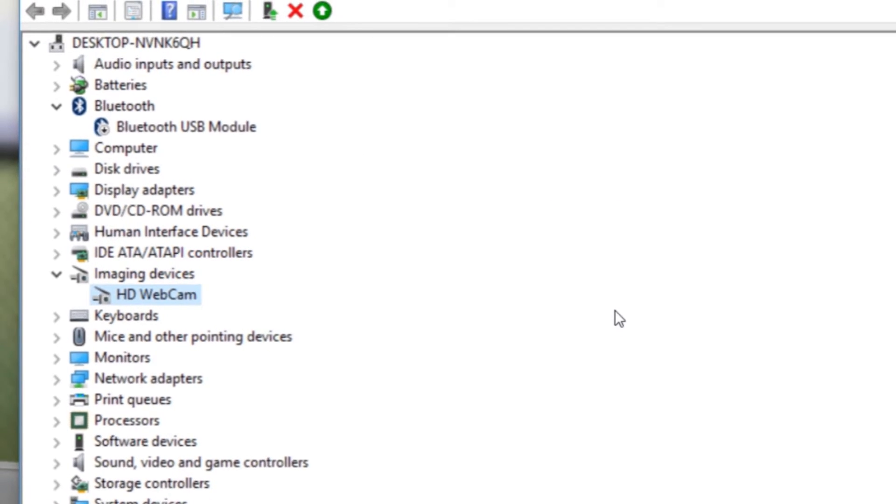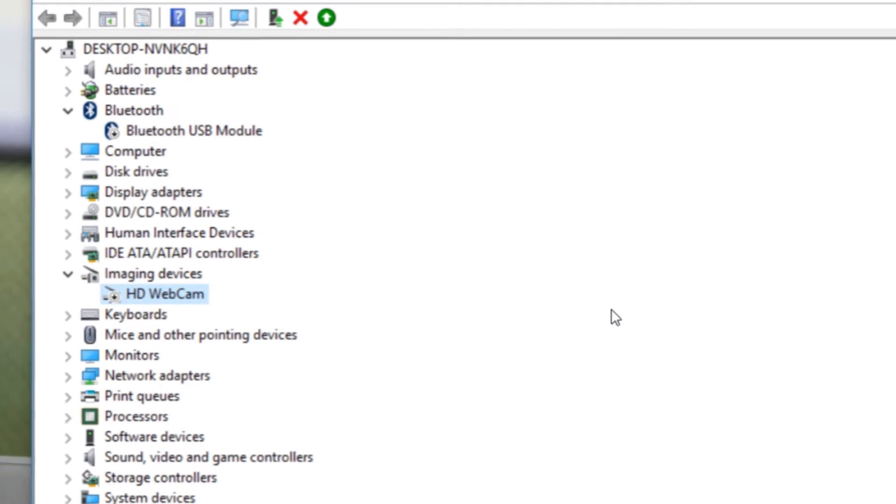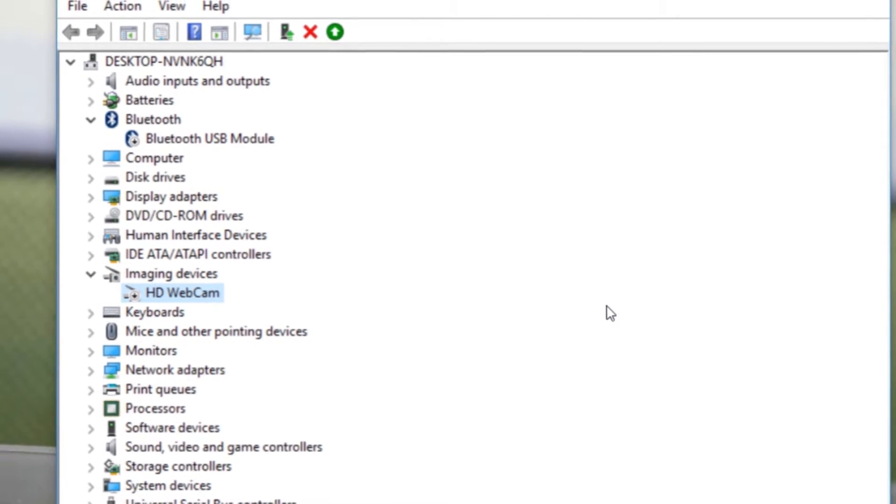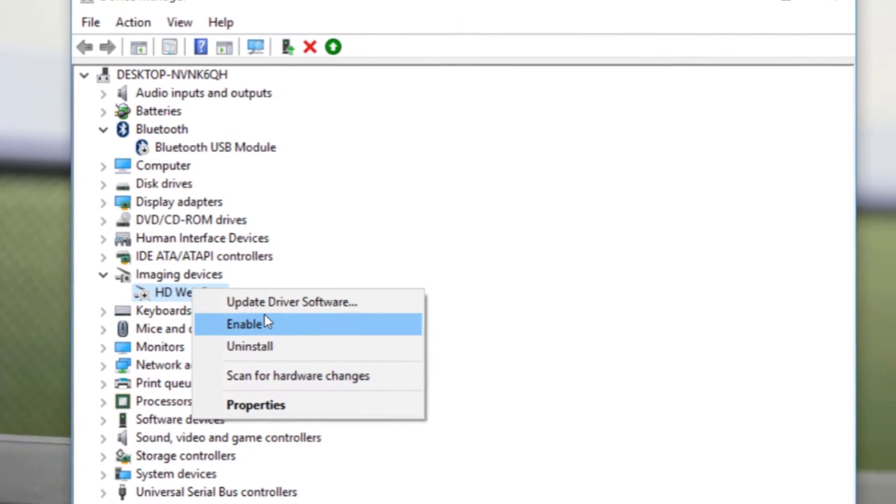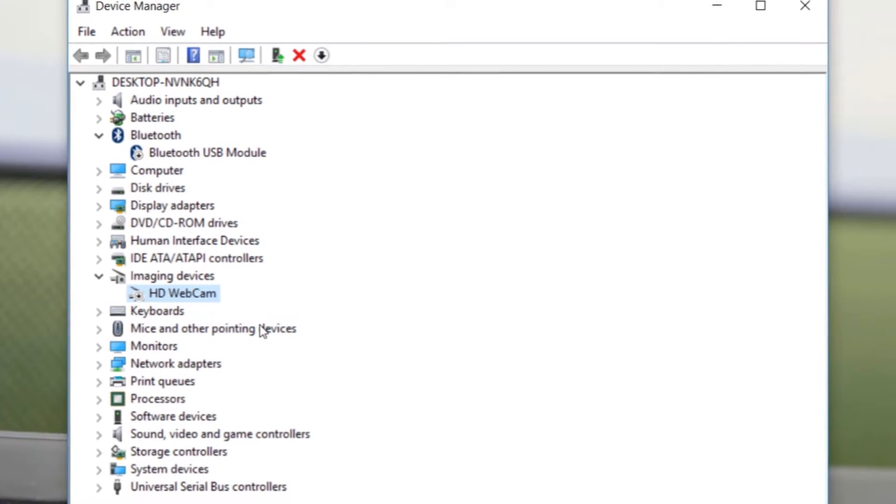You have successfully blocked your webcam. So whenever you want to use your webcam, follow the same process and just select enable.